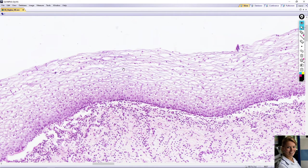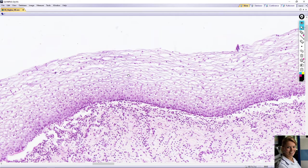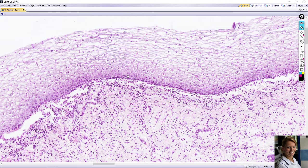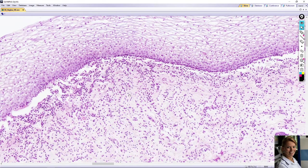Glycogen is not stained by hematoxylin and eosin, so the cytoplasm of superficial cells and cells in the middle looks empty. This glycogen serves as nutrition for the normal microbiome of the vagina. The epithelium and underlying lamina propria — highly cellular, loose connective tissue — form the mucosa.